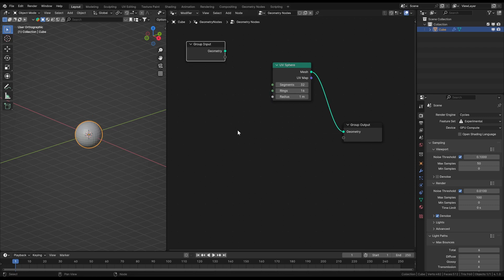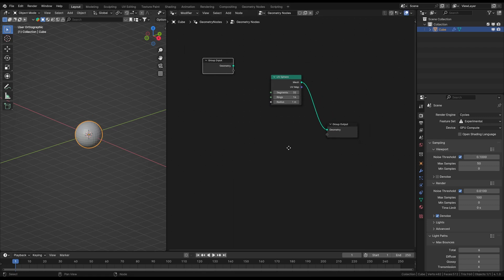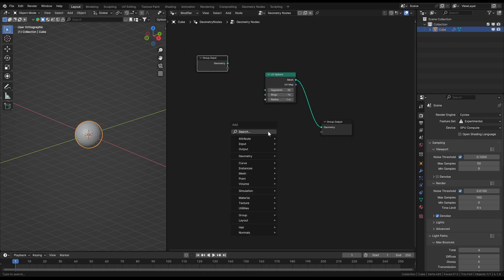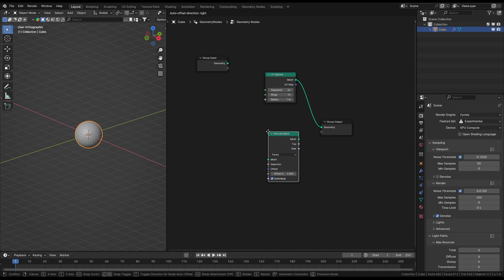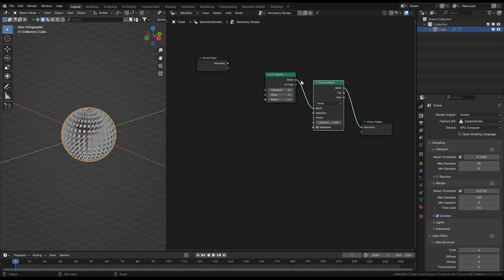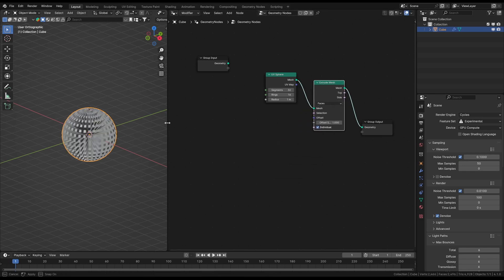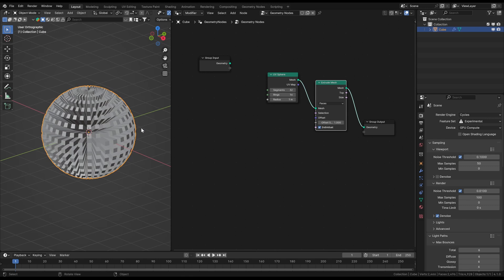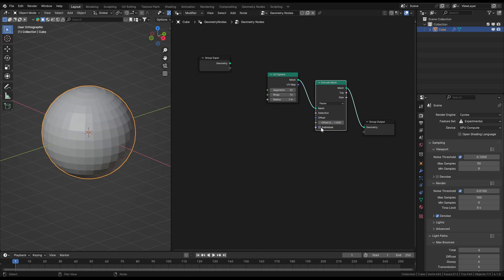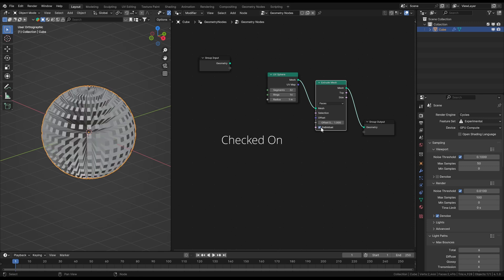Then we want to extrude the faces of the sphere with an extrude mesh node. By this we can see very well what we're doing here. As you may have already guessed, this node extrudes every face in this case. We can switch the individual checkbox to keep the connections of the faces, but in this case I want to leave it checked off.